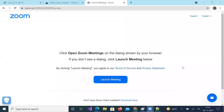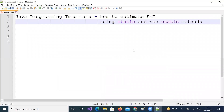Good morning. Welcome to Java programming tutorials. In this session we are going to discuss a day-to-day problem: how to estimate EMI using static and non-static methods in Java.